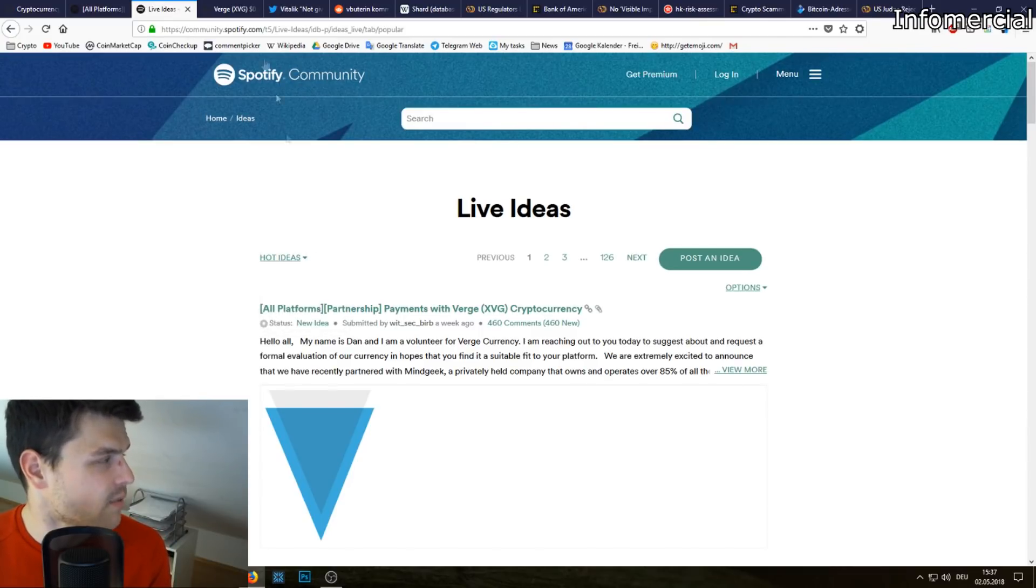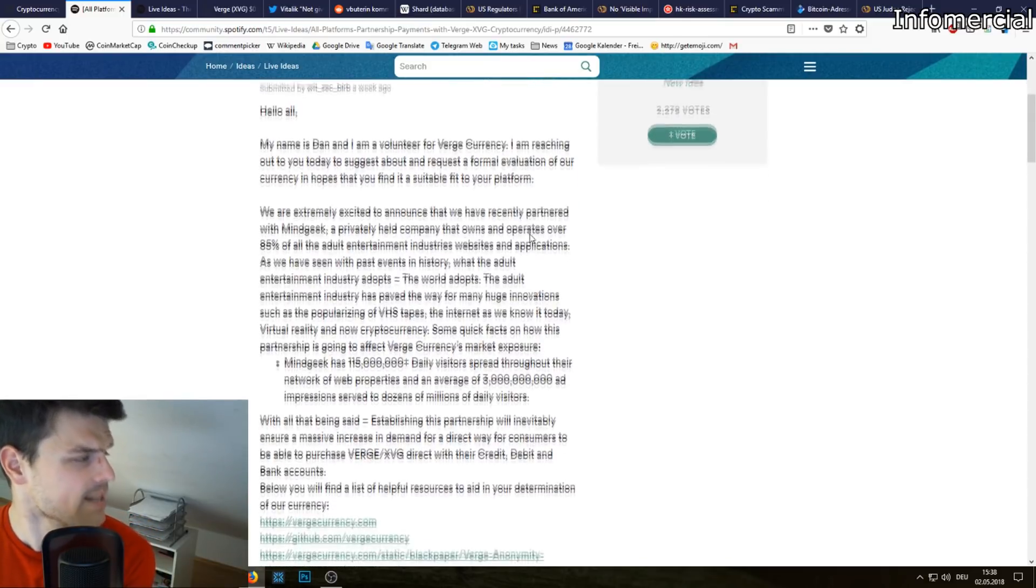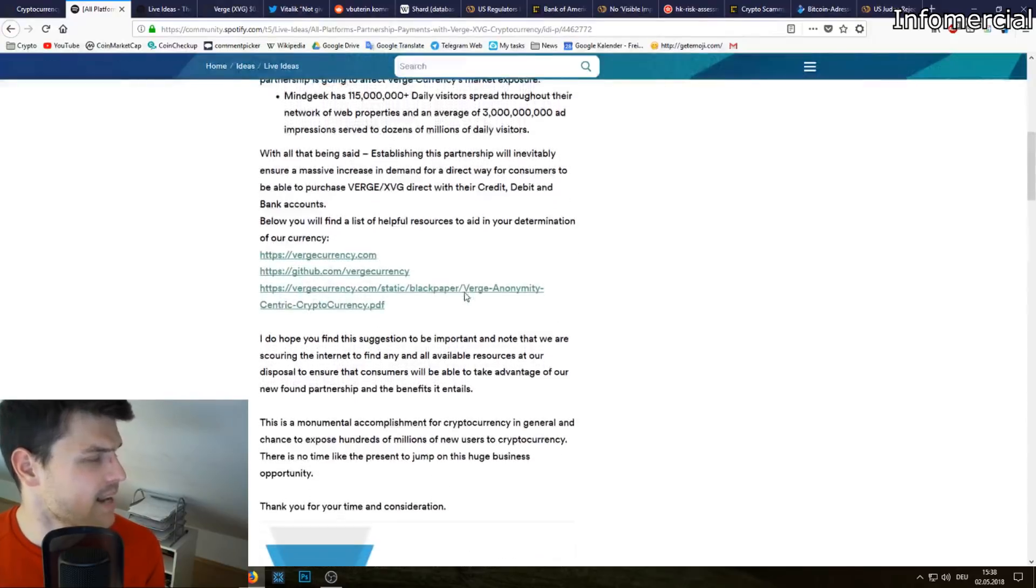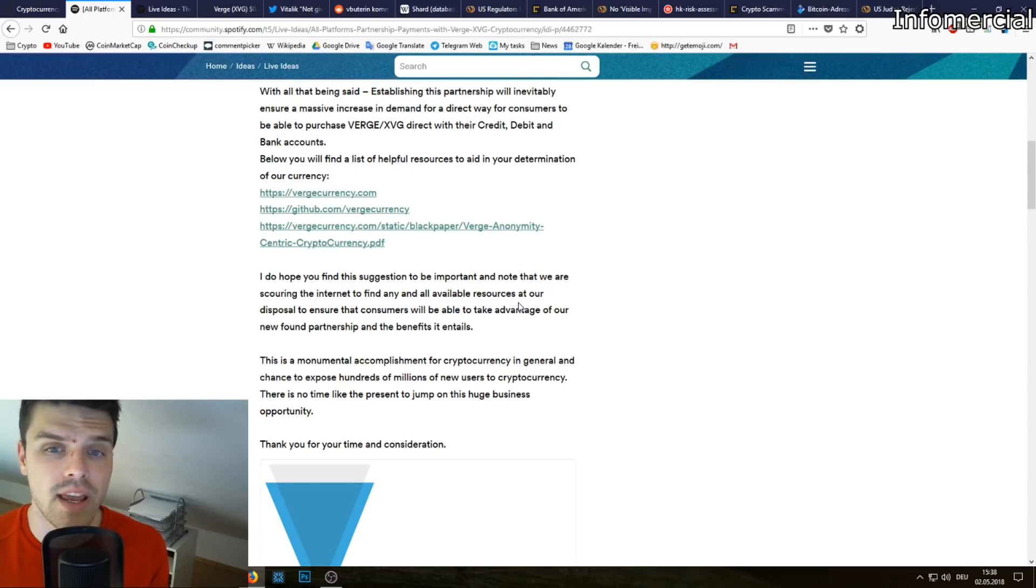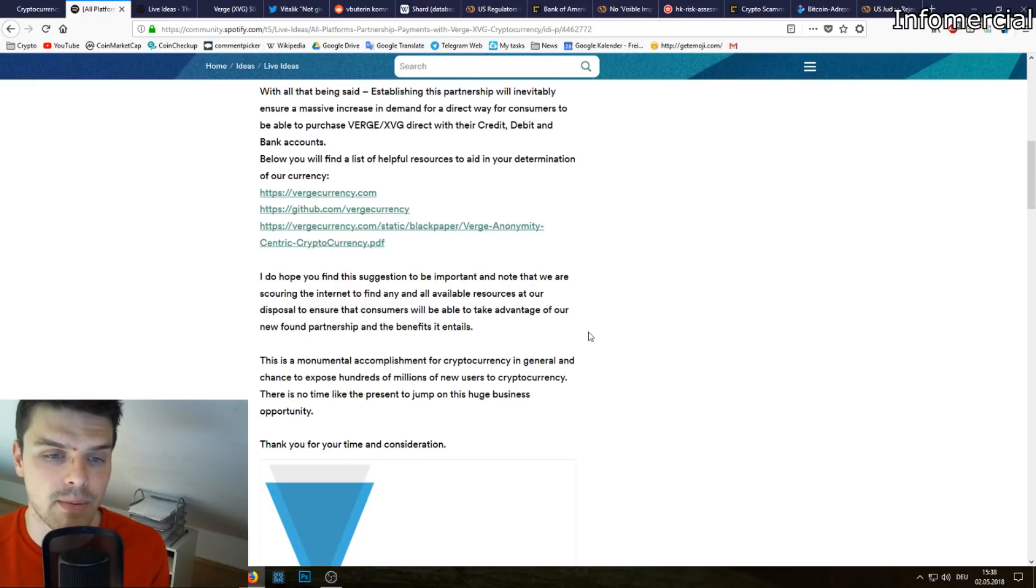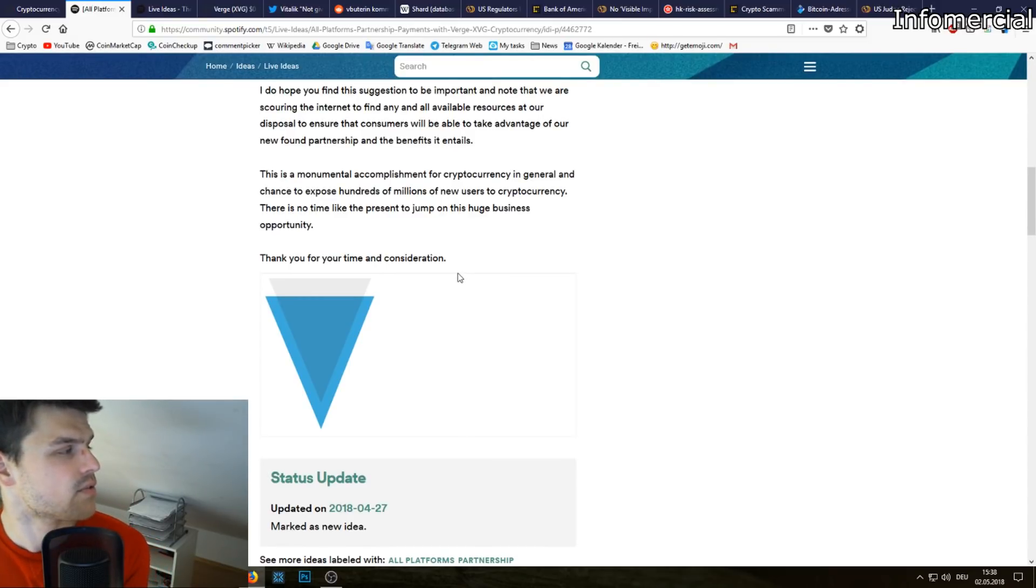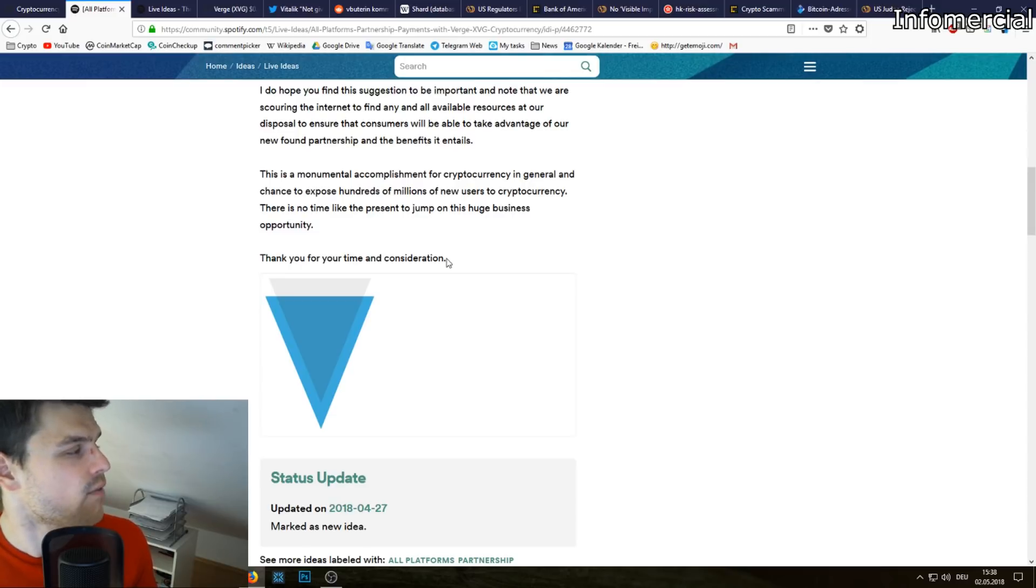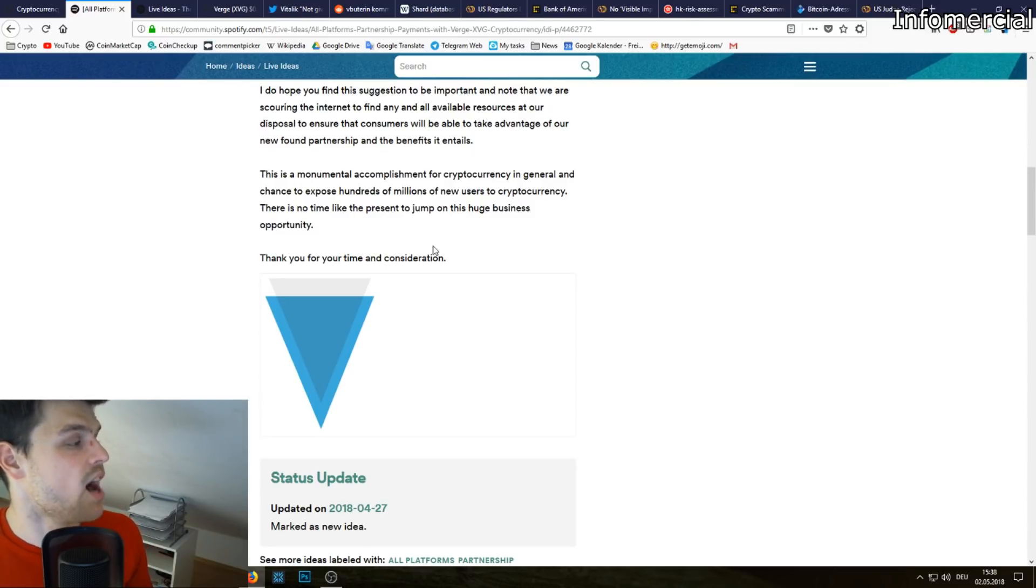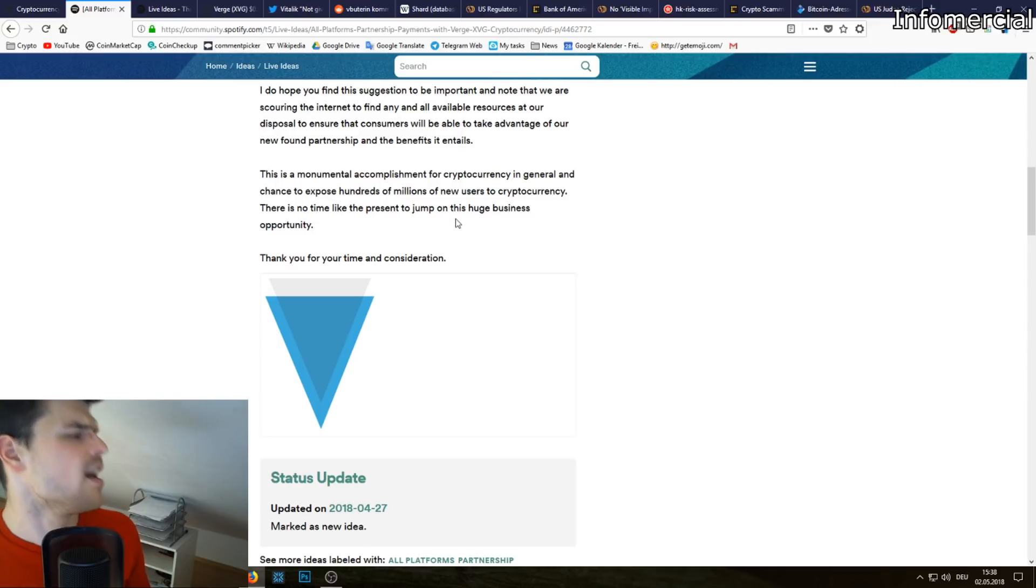Let's get into it. We are extremely excited to announce that we have recently partnered with MindGeek. With all that being said, establishing this partnership will inevitably ensure a massive increase in demand for a direct way for consumers to be able to purchase Verge direct with credit cards, debit and bank accounts. Below you'll find a list of helpful resources. I do hope you find the suggestion to be important and note that we are scouring the internet to find any and all available resources at our disposal to ensure that customers will be able to take advantage of our newfound partnership and the benefits it entails. This is a monumental accomplishment for cryptocurrency in general and a chance to expose hundreds of millions of new users to cryptocurrency.